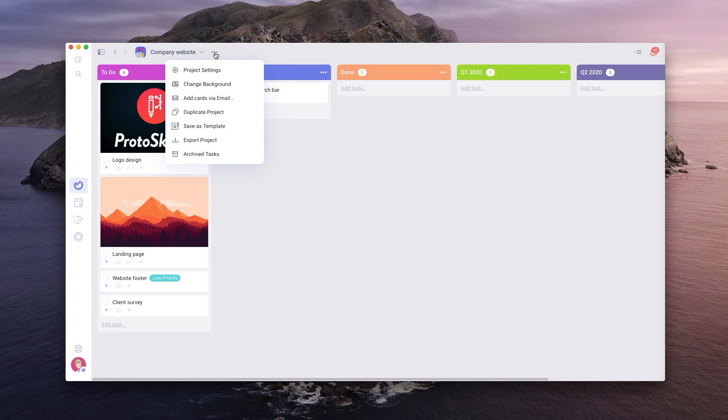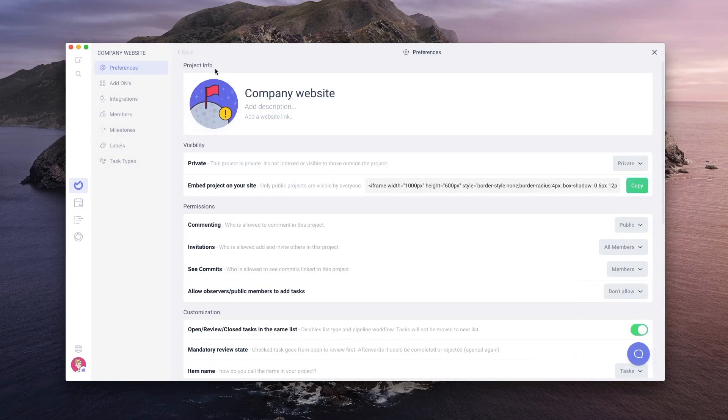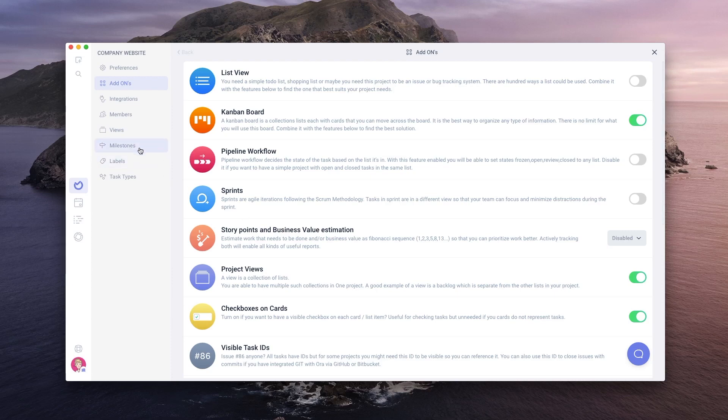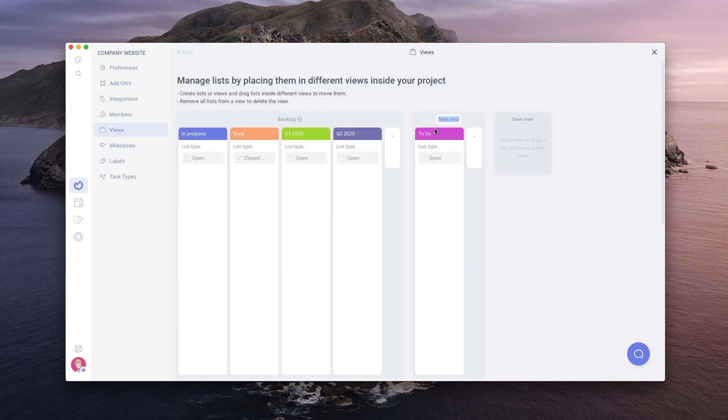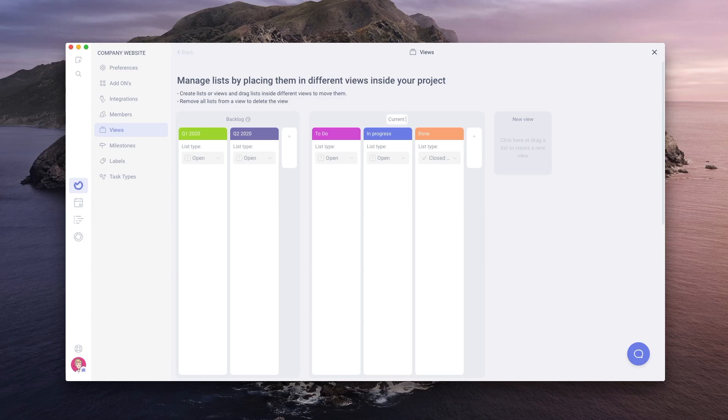Let's go to the project settings one last time, enable project views, and create a second view of our project. From the views tab, creating more views is as simple as clicking or dragging a list in the new view box.